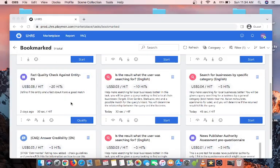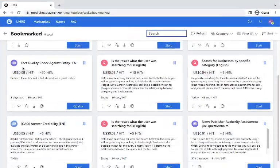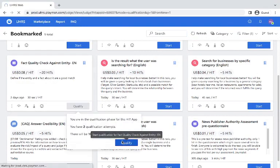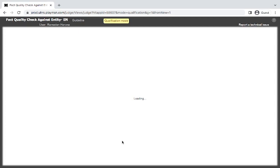Hello, welcome to Guided TV. Today we will be looking at a very technical task called Fact Quality Check Against Pentiti. It's a quality task that is a bit technical. However, we will see how we can manage to simplify the guidelines and make it look easy. The qualification stage is a little bit tricky, but I believe we can navigate through.